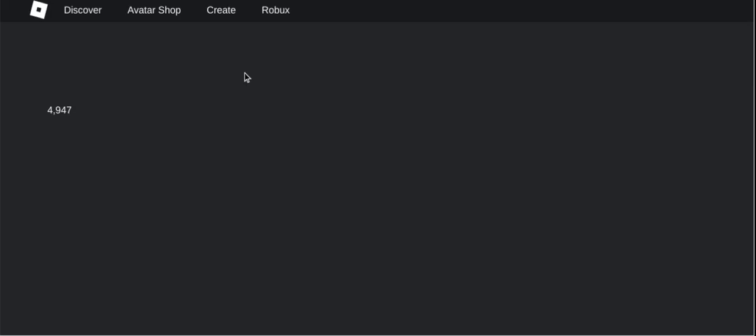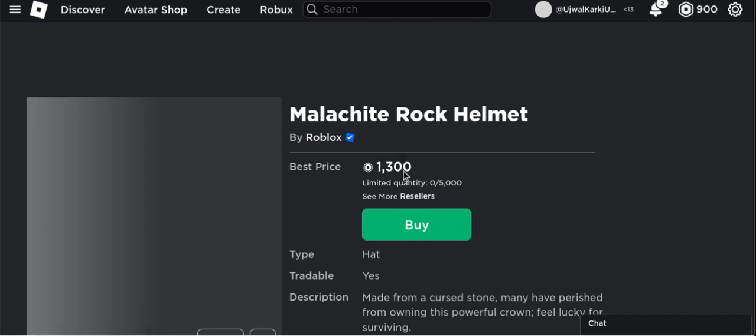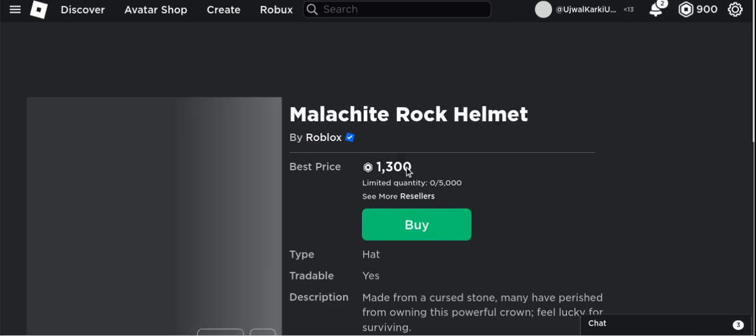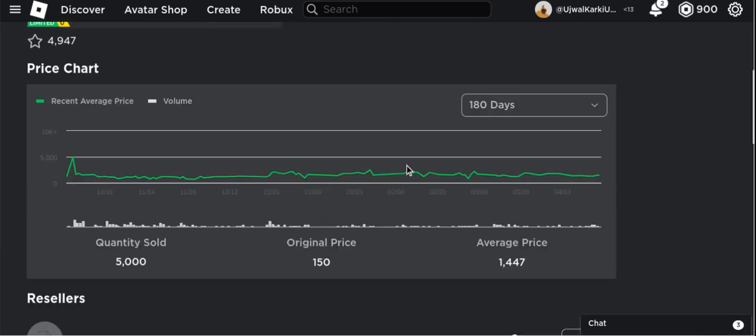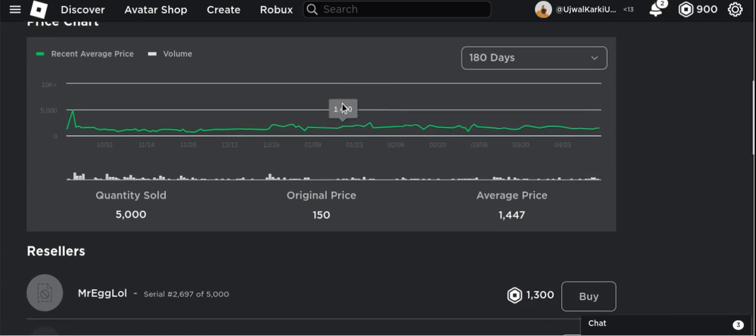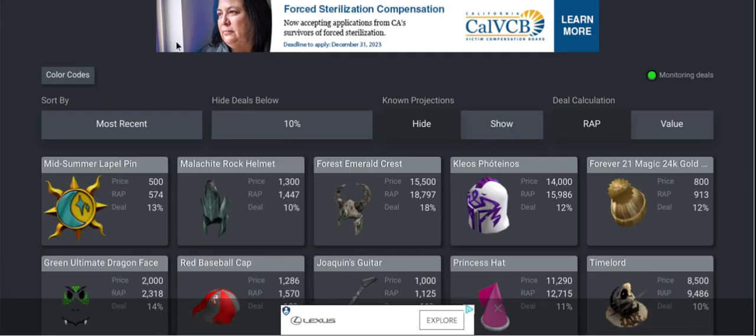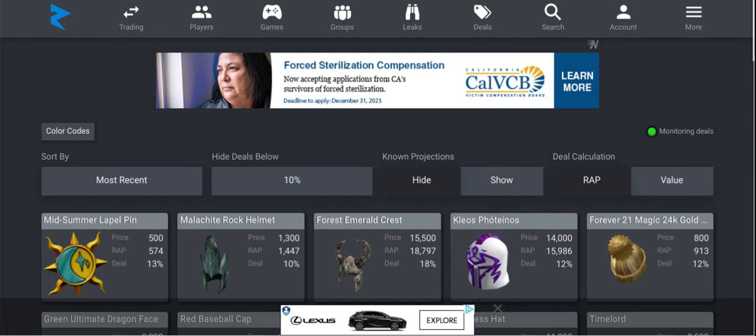This one is 10% off from the normal price. The best price is 1,300 and the average price was 1,447, so you basically save 1,147 Robux. That's all I wanted to talk about regarding Rallymons. I'll see you guys next time.